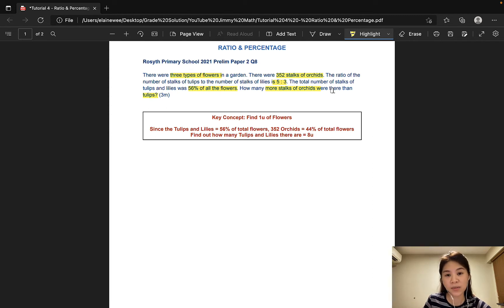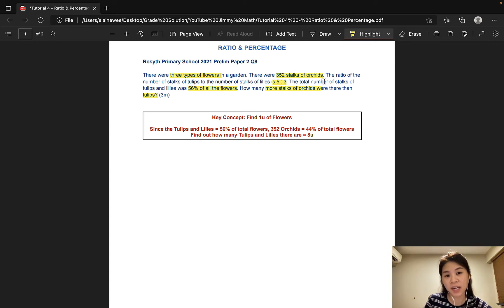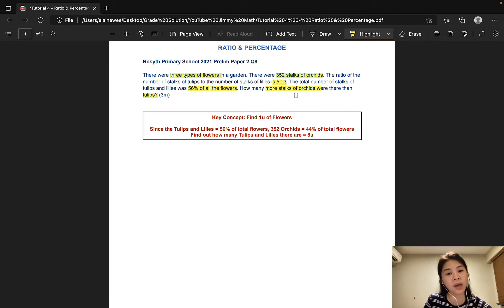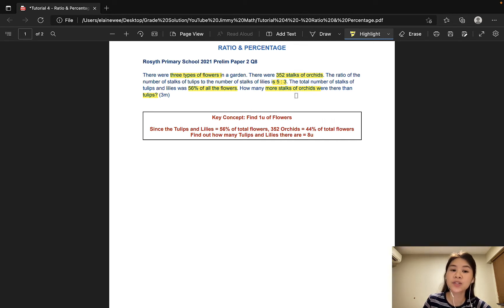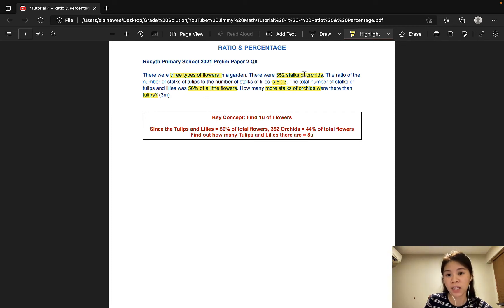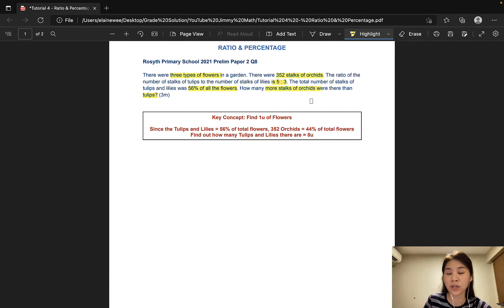Now as you can see in this question, we have ratio and percentage present. The key concept of this question is to find how many flowers there are in one unit. Since we are dealing with ratio, our key objective is always to find the number representing one unit. Since the tulips and lilies make up 56% of the flowers, that would mean that the orchids would make up 44% of the flowers, and 44% would be 352 flowers.